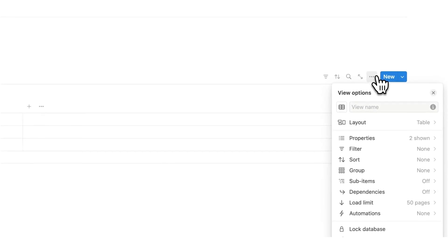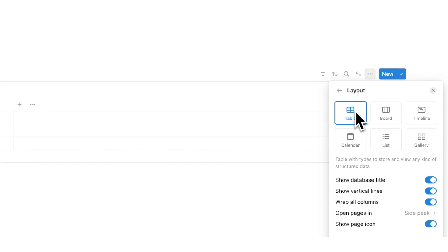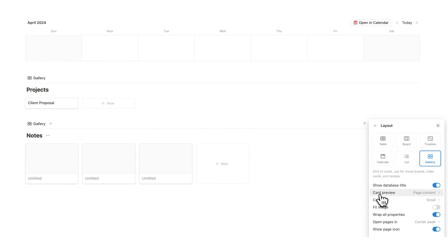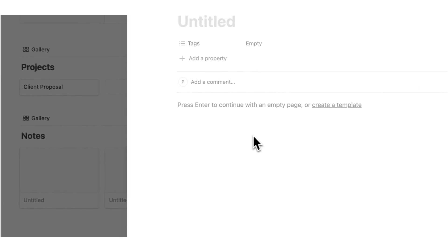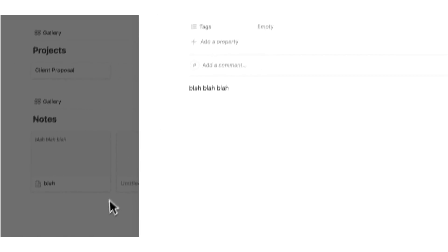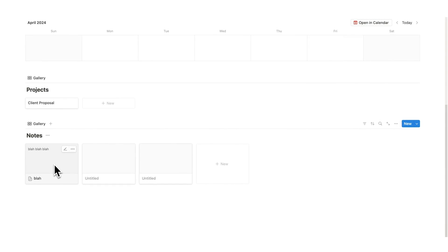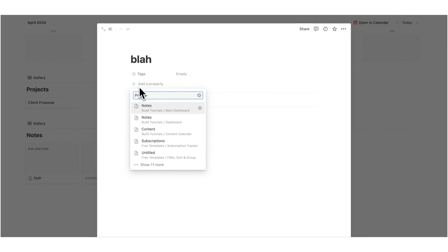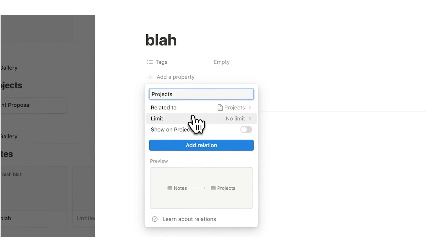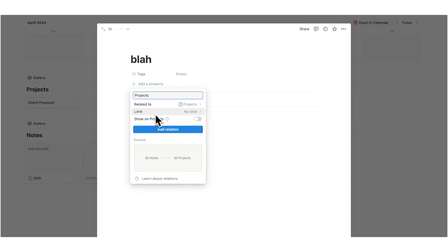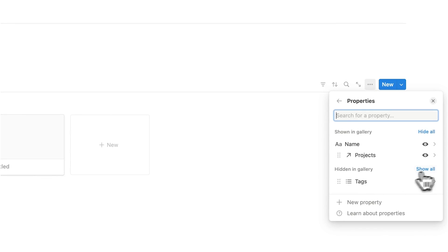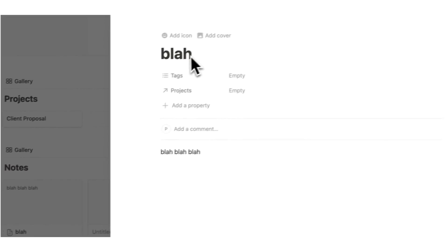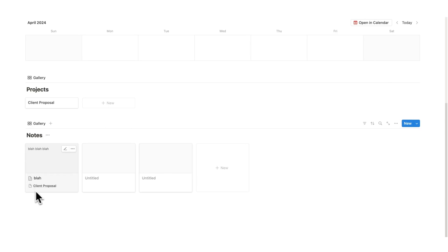With the notes database, I'm going to click on the three dots and change the layout from a table to a gallery. I'll change the card size from medium to small, and I'm going to keep the card preview as page content — because if I take a note and write something like blah blah blah, I can actually see a quick preview, which is quite handy with notes. Now, the same way we connected tasks to projects, we are going to add a relation property here and select the projects database. This time we will not show on projects — just click add relation with no limit. Then click on the three dots, click on properties, and enable projects so I can see which project each note is related to. So this blah note is now related to client proposal.